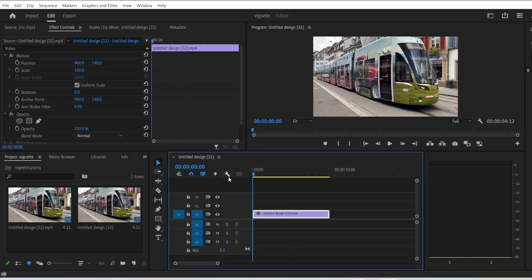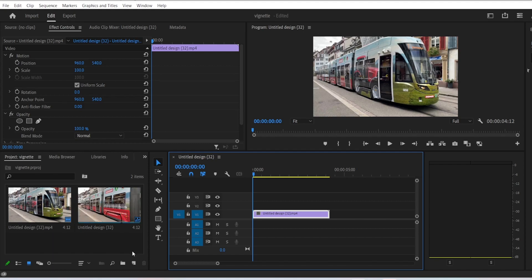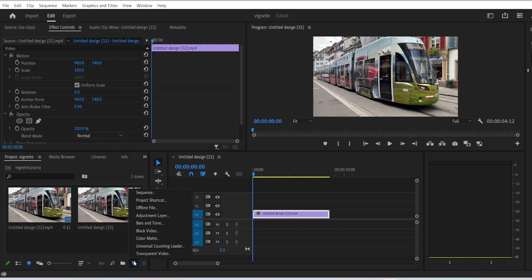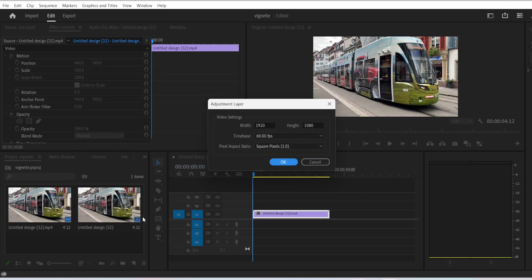we want to add the vignette effect to it. The first thing you need to do is go to your project panel, click on new item, and then adjustment layer. You don't want to mess with this at all, so